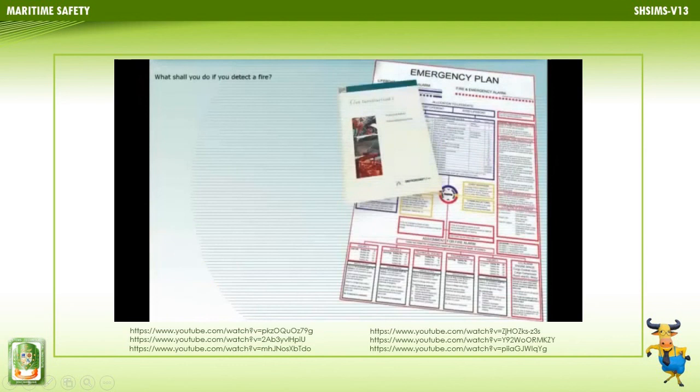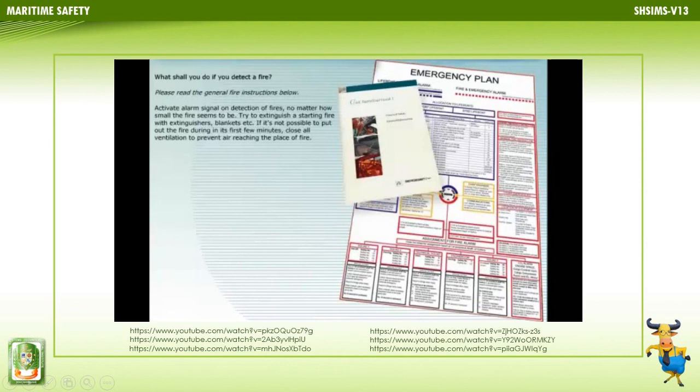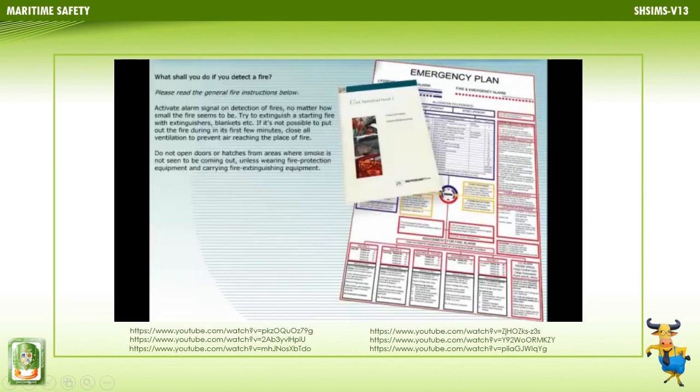If you detect a fire: activate the alarm signal on detection of fires, no matter how small. Try to extinguish a starting fire with extinguishers, blankets, etc. If not possible to put out the fire in its first few minutes, close all ventilation to prevent air from reaching the place of fire. Do not open doors or hatches from areas where smoke is not seen unless wearing fire protection and carrying fire extinguishing equipment.